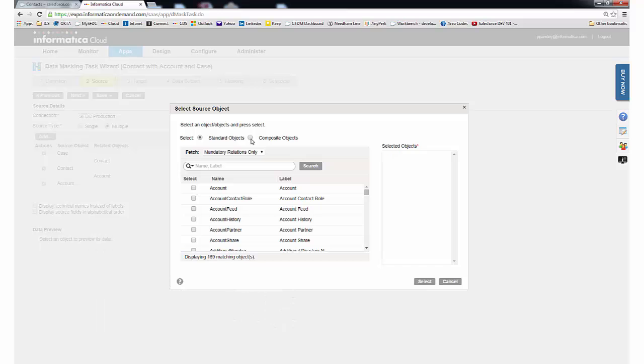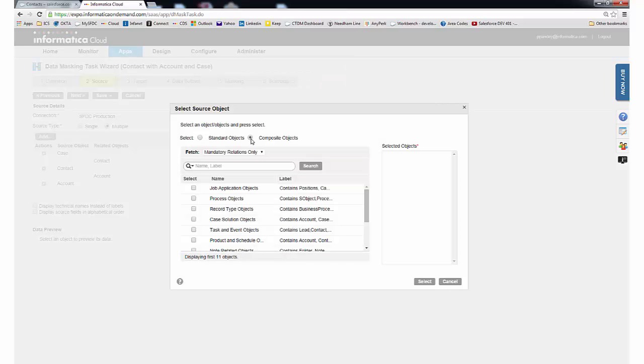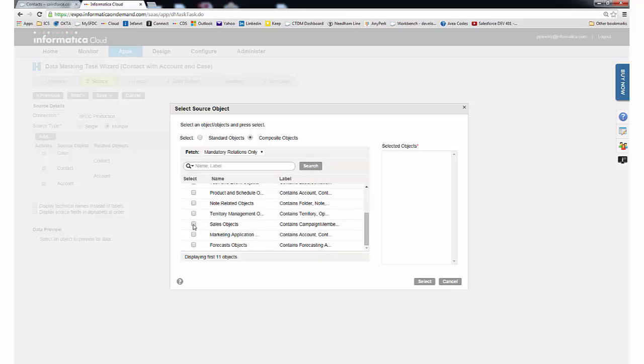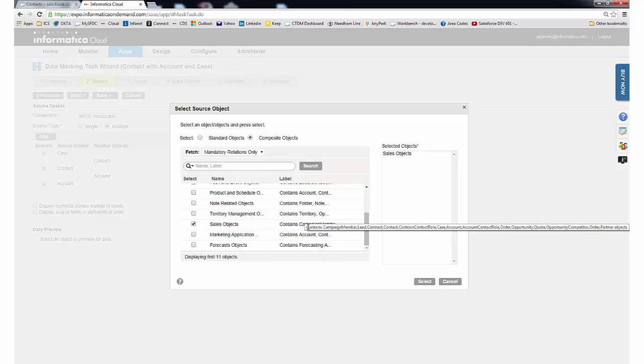We can also choose from a list of composite objects that are essentially templates of related objects. With one click, Sales targets 14 standard objects and will also bring back custom objects with a mandatory relationship.